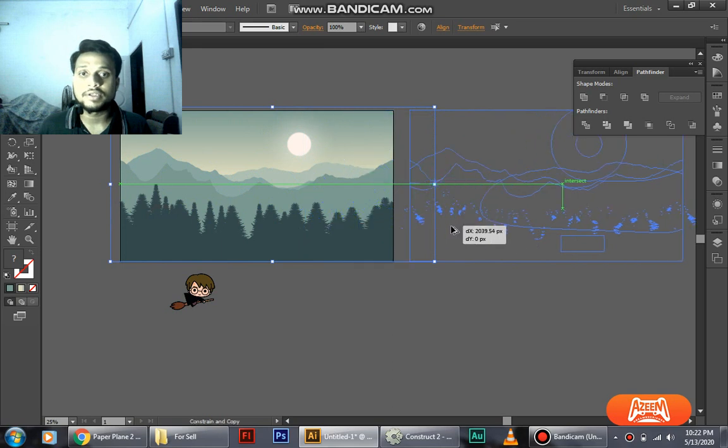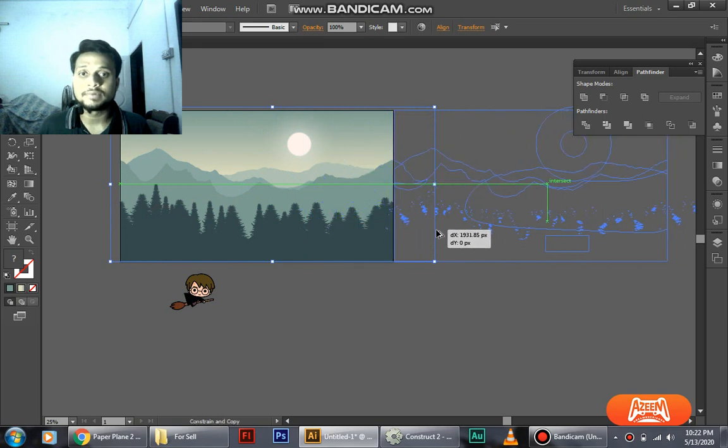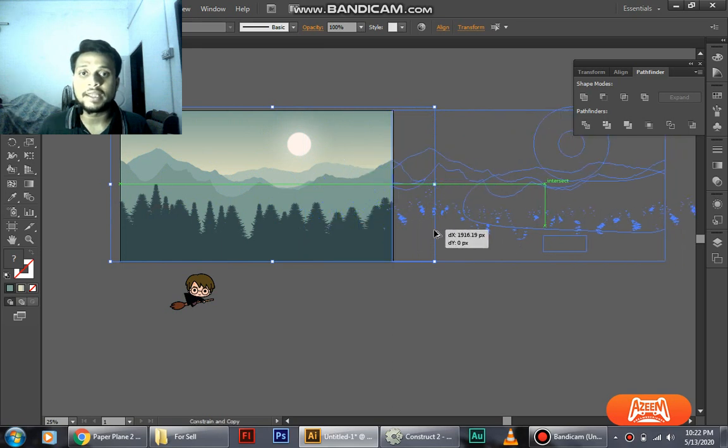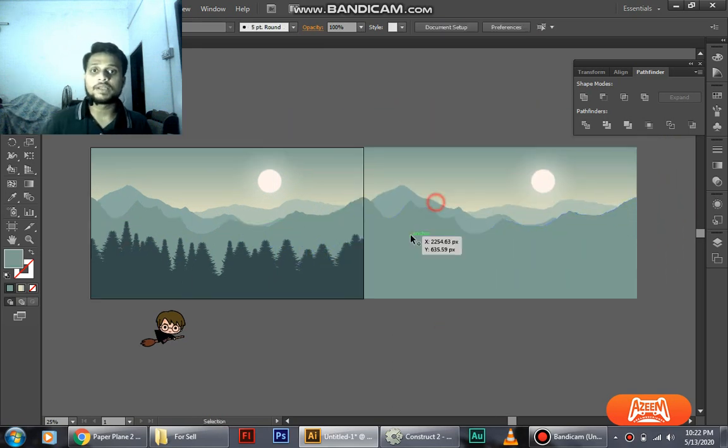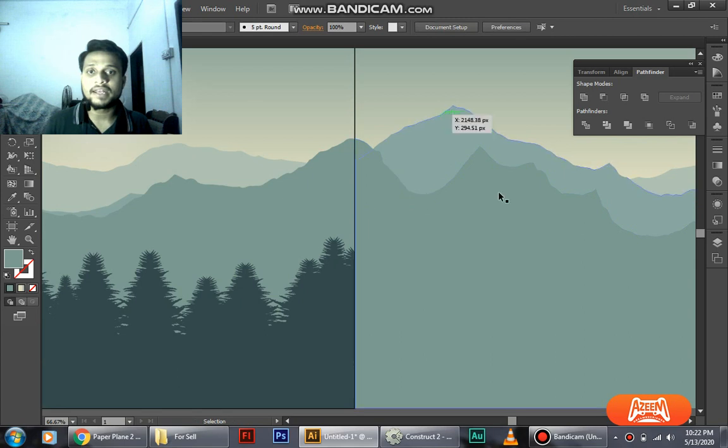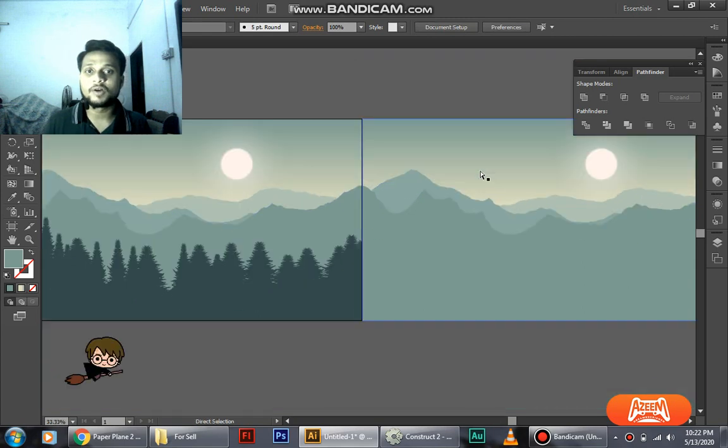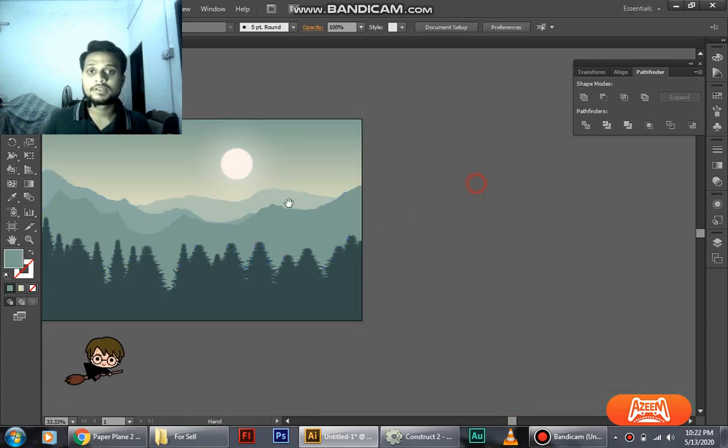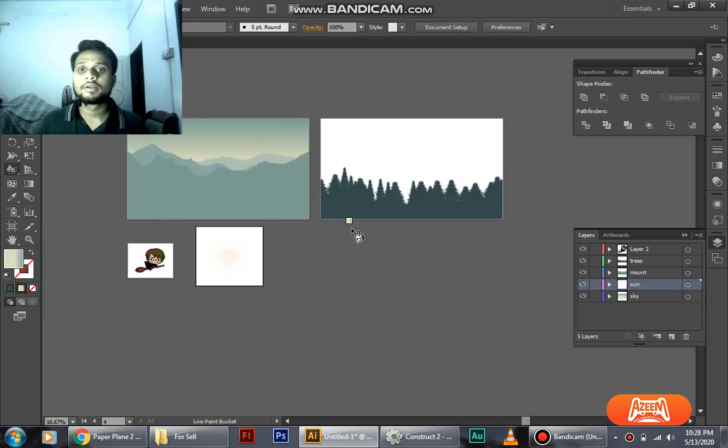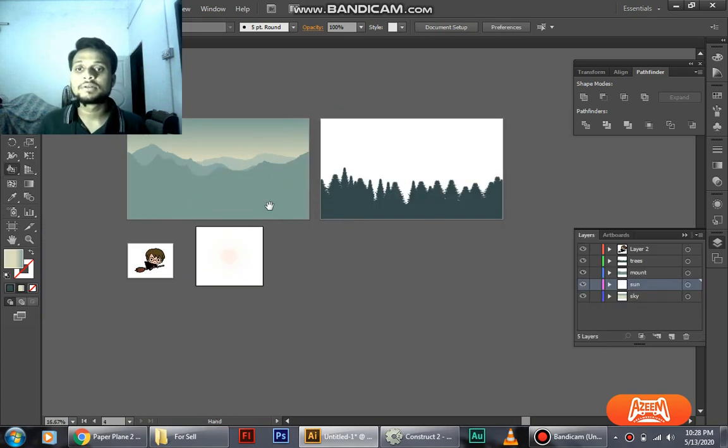So we're just going to copy, duplicate it to the other edge, and now you can see all the mountains are fixed together.